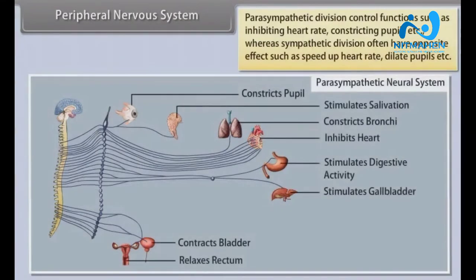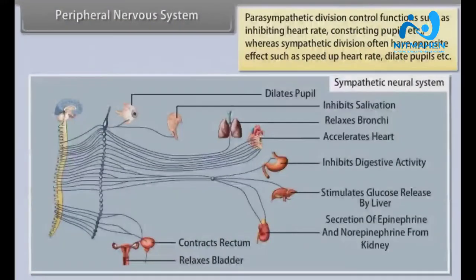The parasympathetic division controls functions such as inhibiting heart rate and constricting pupils, etc. Whereas the sympathetic division often has the opposite effect, such as speeding up heart rate and dilating pupils, etc.